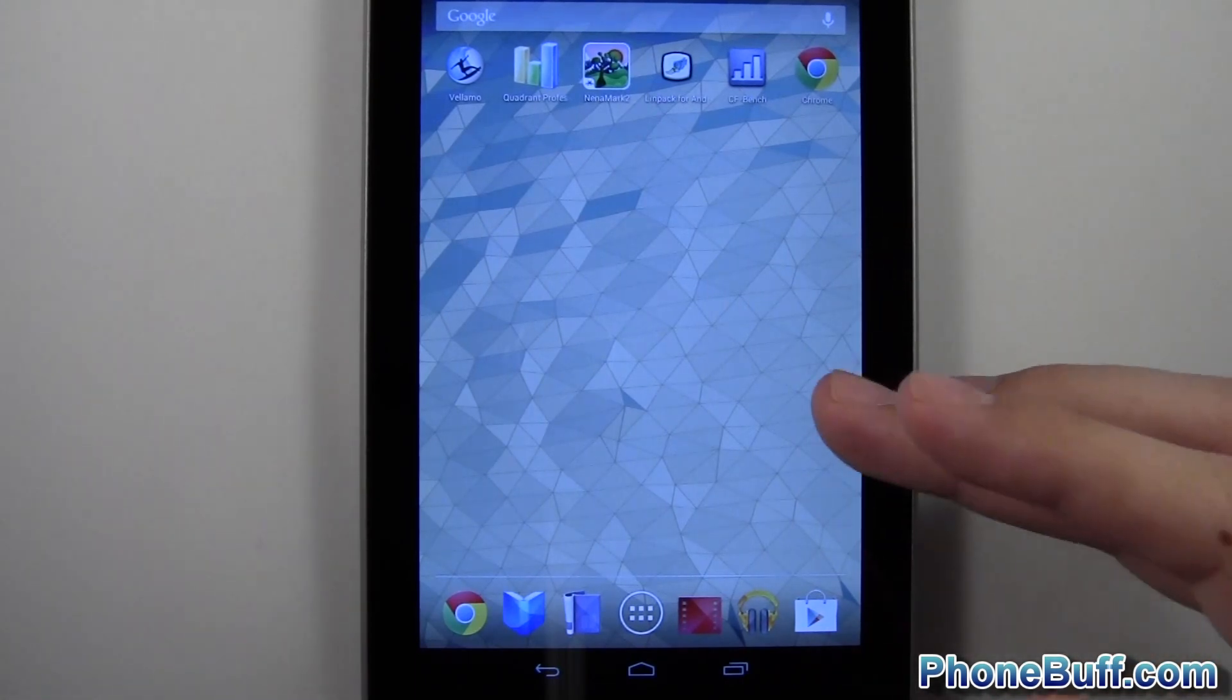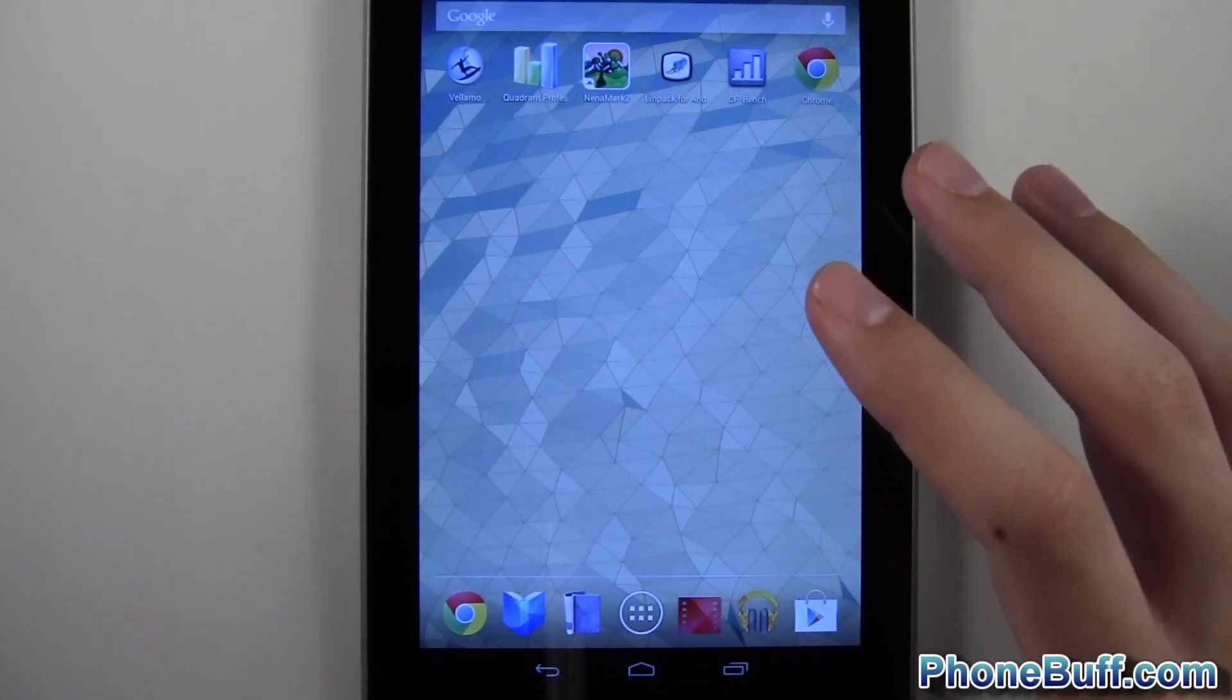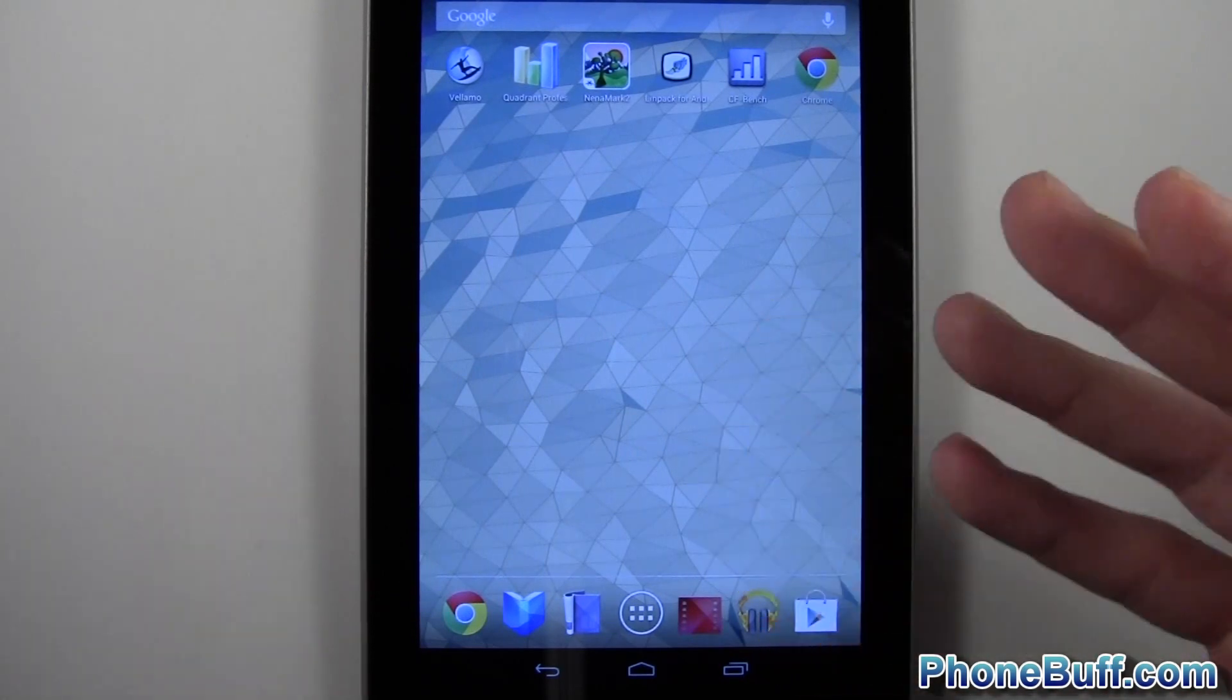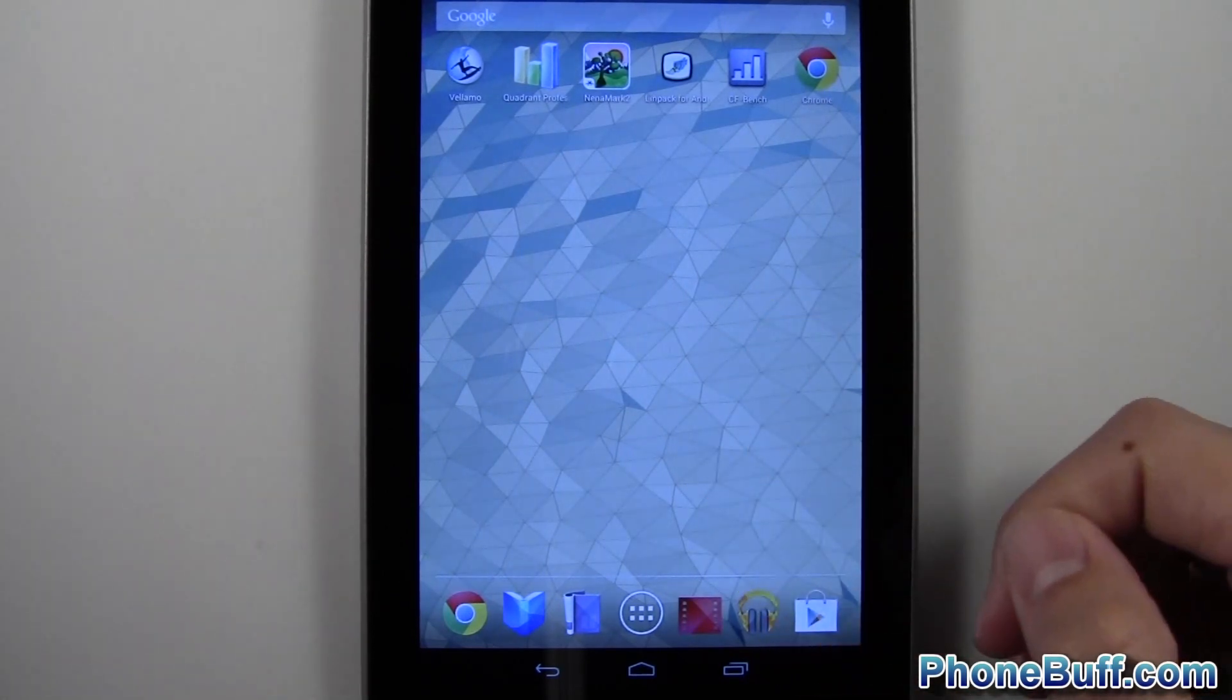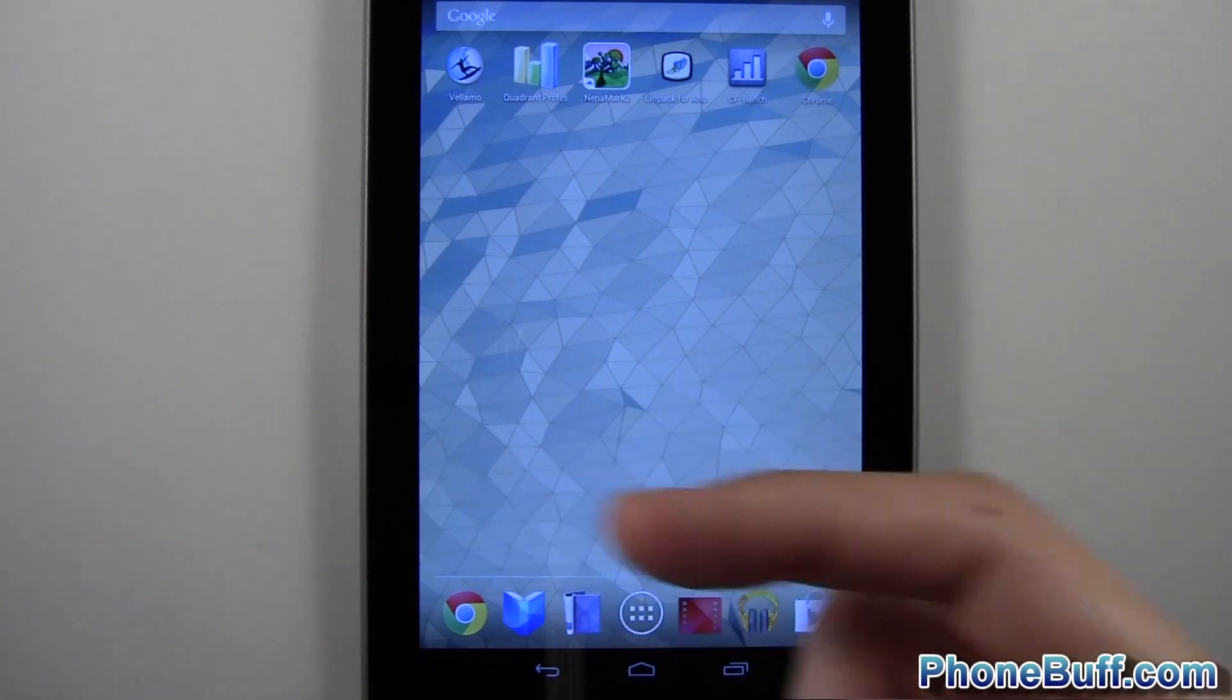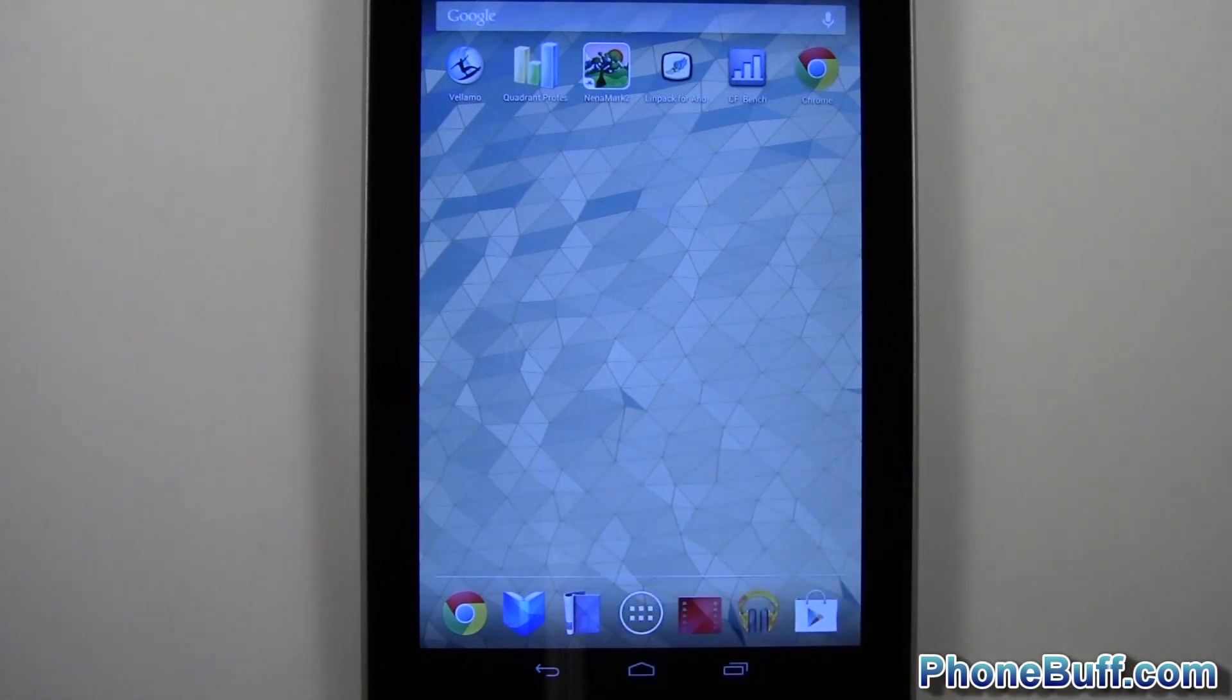I'm going to be doing comparisons with the Nexus 7 with some other devices like other Android phones and maybe even the iPad. So stay tuned for those. But if you found the video helpful, please hit the like button and subscribe to the channel. Thank you.